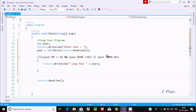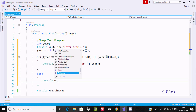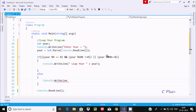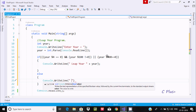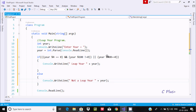If that condition is not true, let's go to the else part. Using Console.WriteLine in the else block, we are going to print 'not a leap year' and concatenate it with the year variable. Let's execute and check.